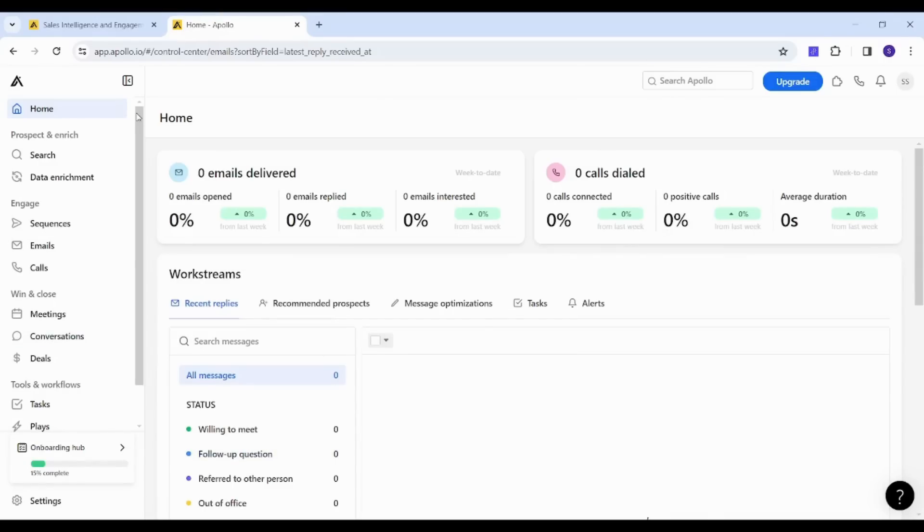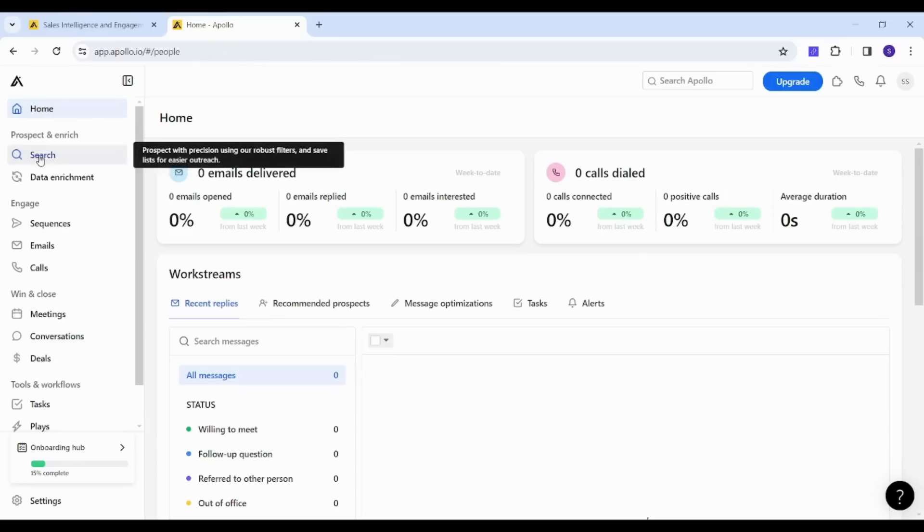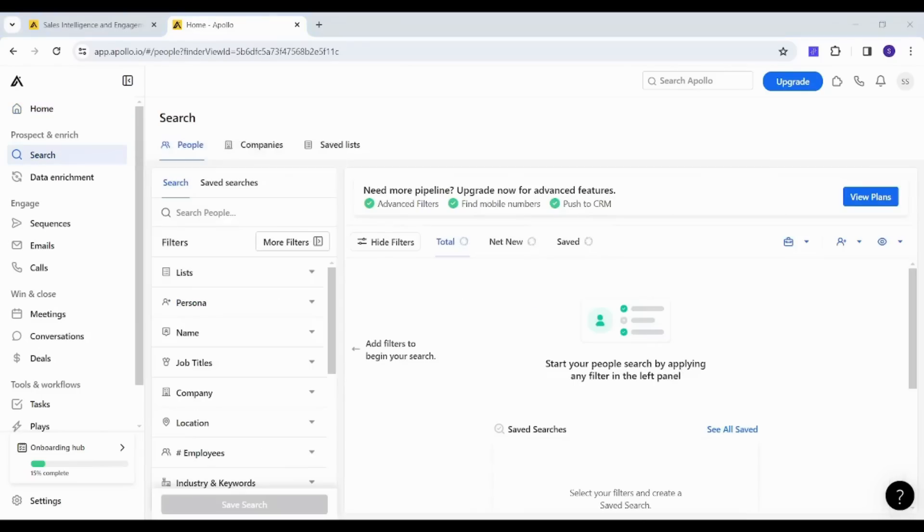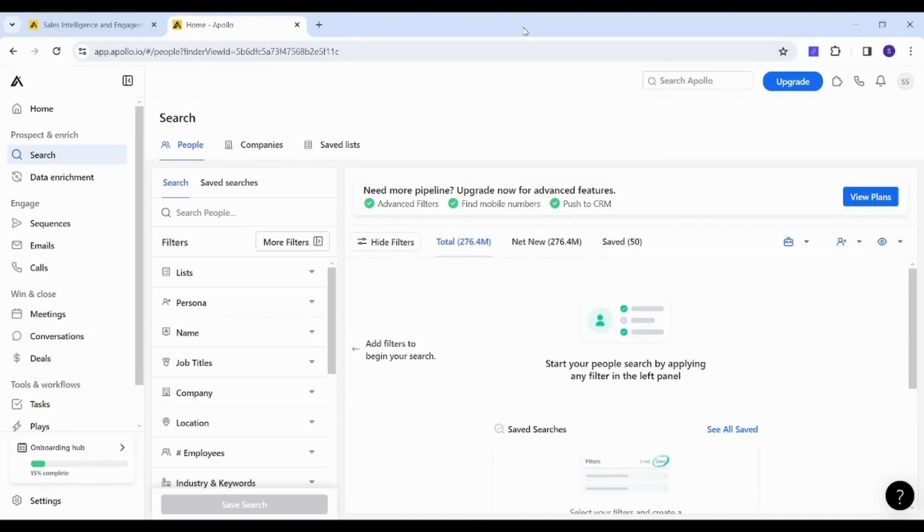In order to start creating your email list, you need to navigate to the search here. Then you need to specify what kind of people you are searching for—what is your target audience. So let's say I am targeting people who are working for Facebook. I will search for Facebook here in the search bar.